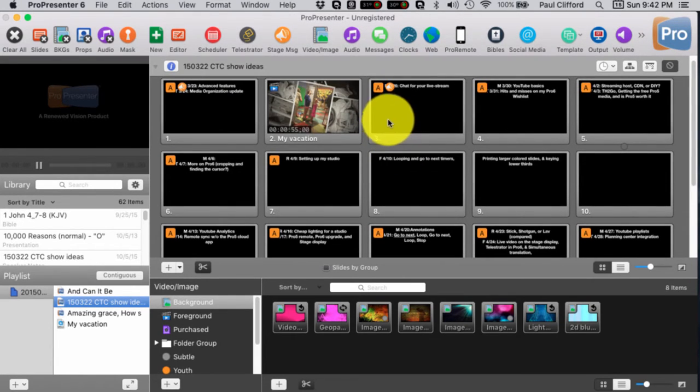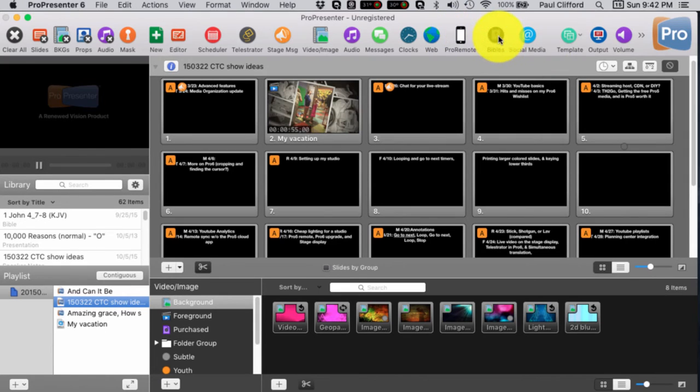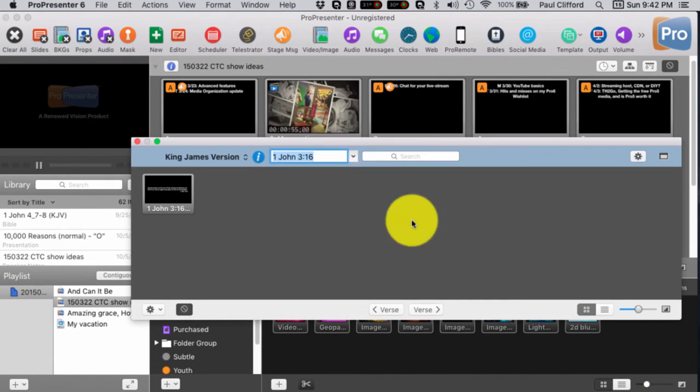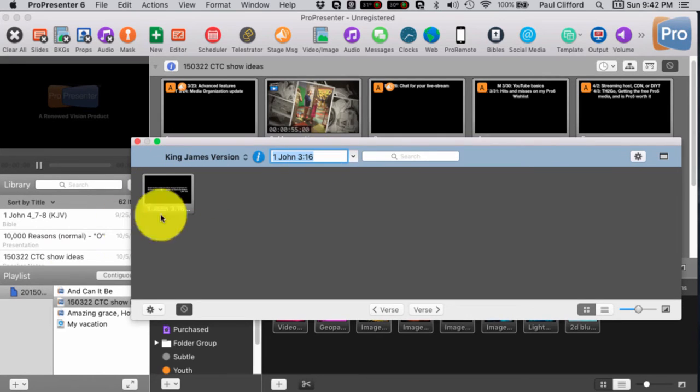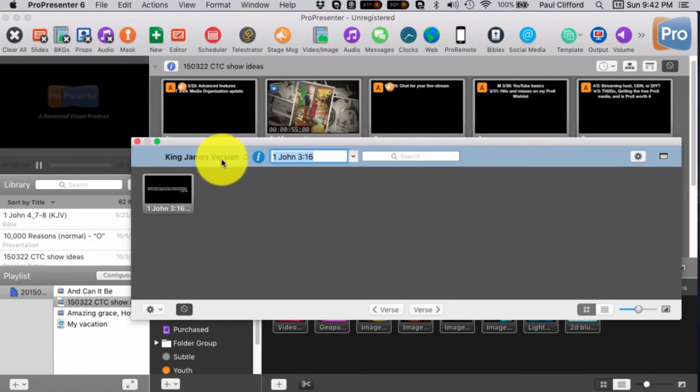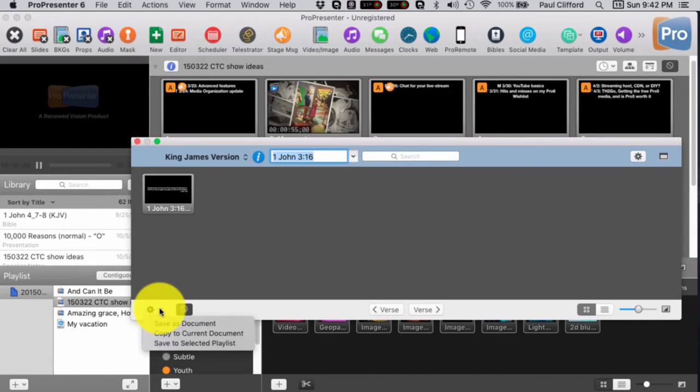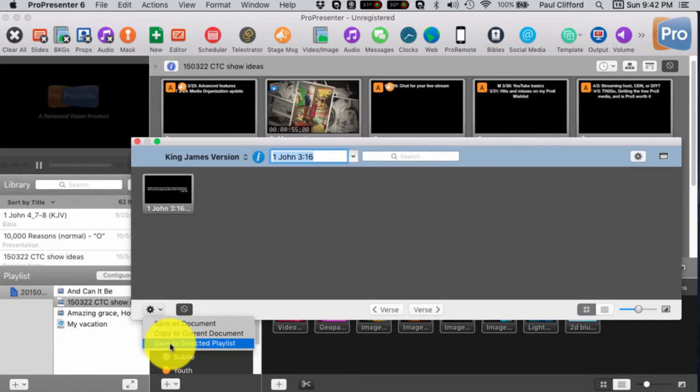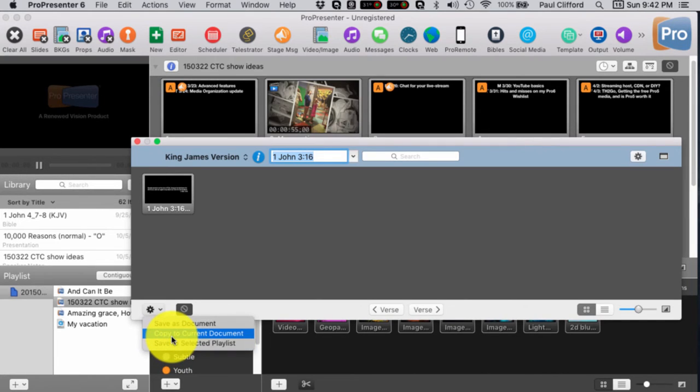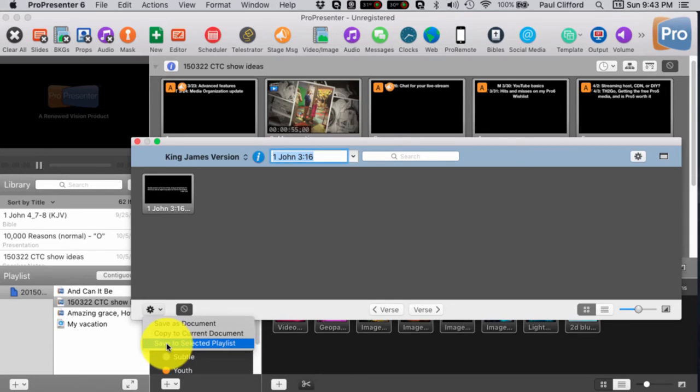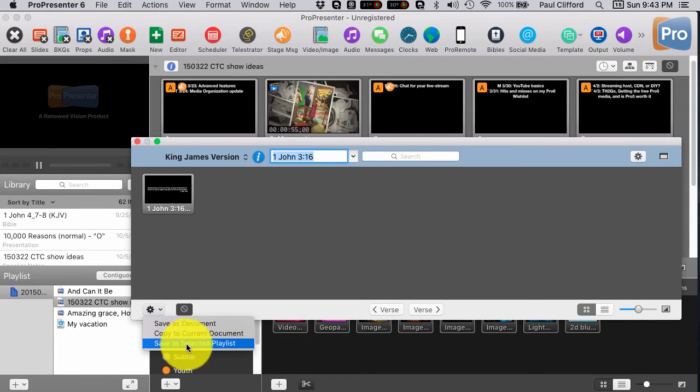The one trick that I didn't know initially was you can go into Bibles here, type in your scripture, choose your version, etc. And then you have a save to current document, which is the one that I'm going to choose. Or if it was part of a presentation by itself, let's say the worship leader was going to read scripture, you had a daily reading from the lectionary, whatever, doesn't matter, you'd choose save to selected text.